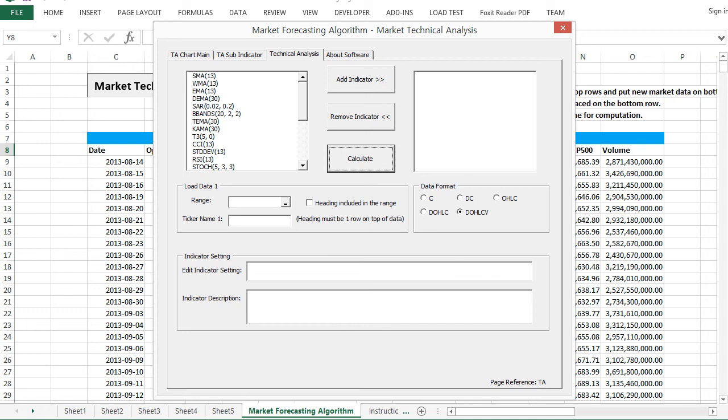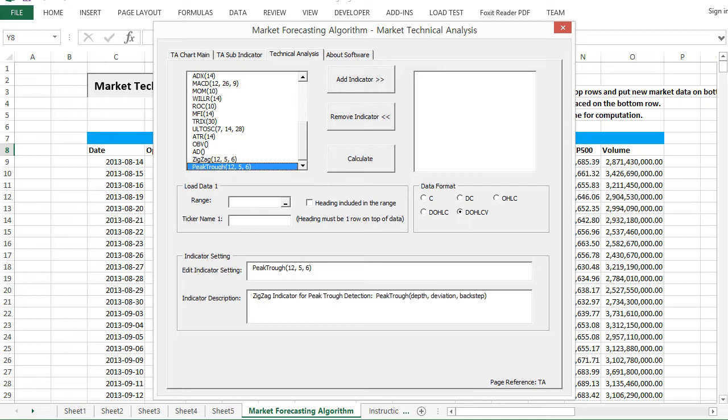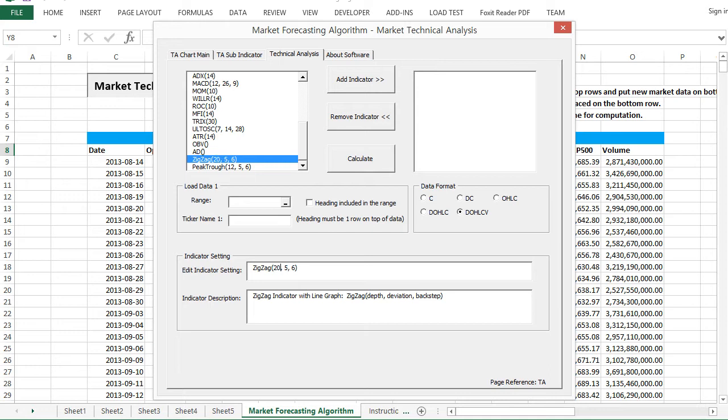To use zig-zag indicator, you can either use zig-zag or peak trough indicator in market technical analysis. In edit indicator setting, you can change depth deviation or back step of zig-zag indicator.